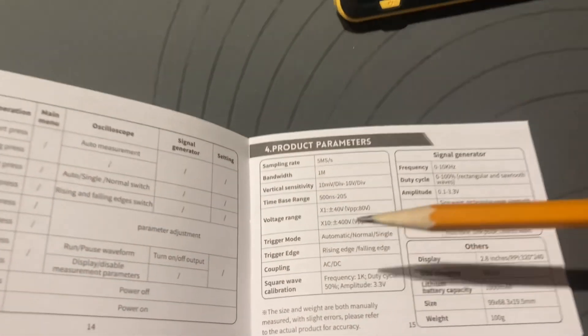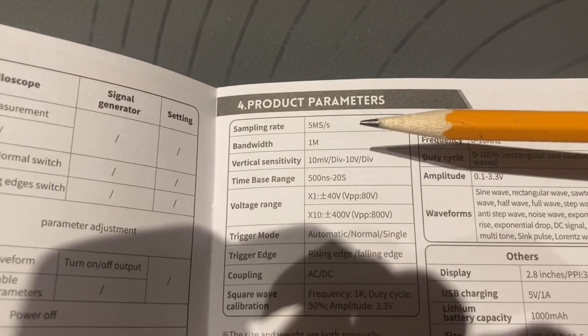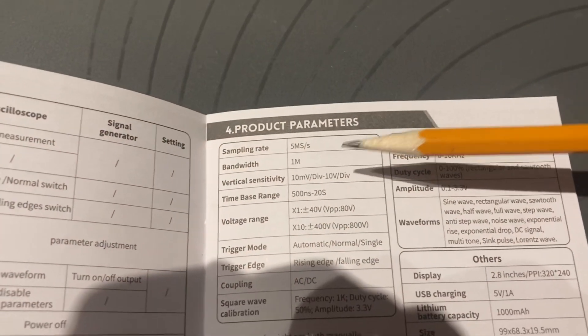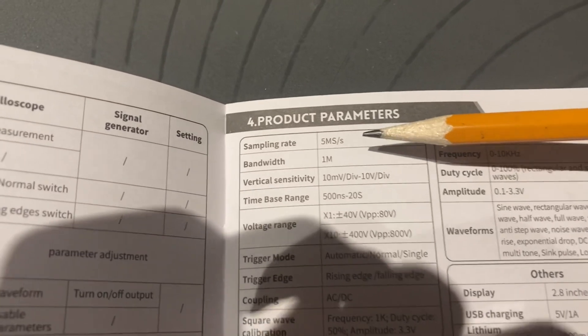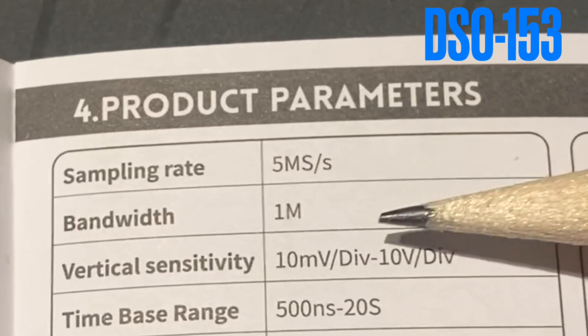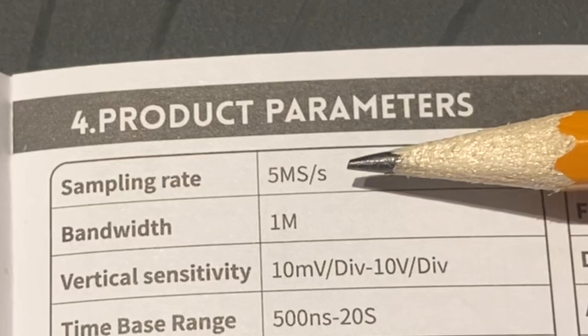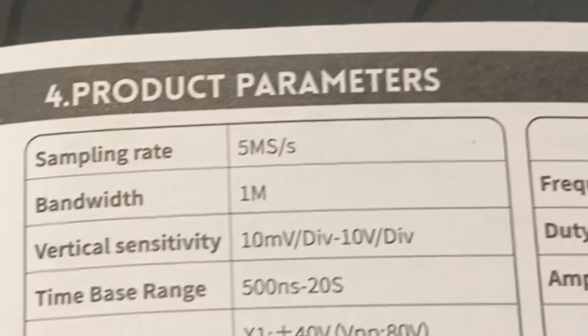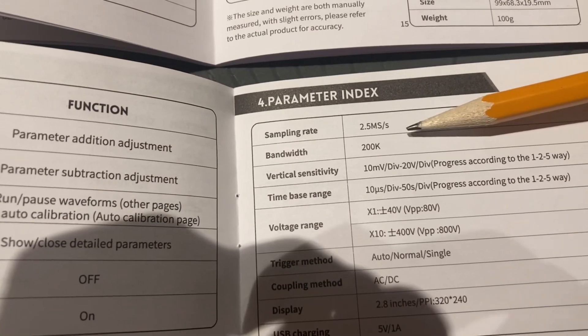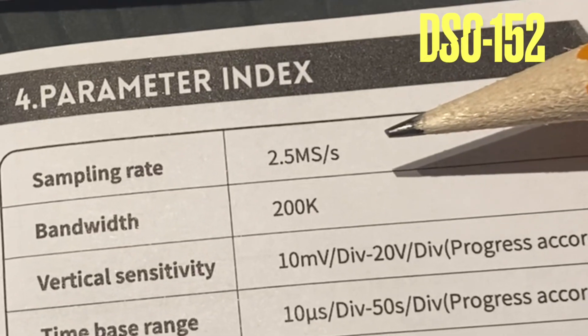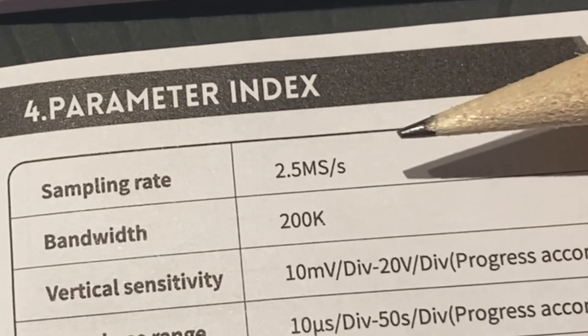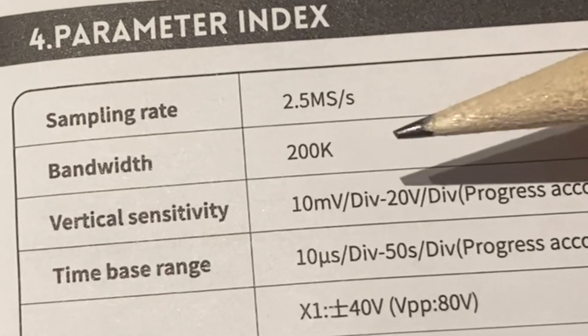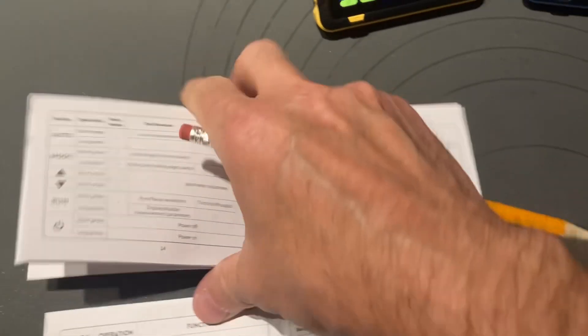But somebody's going to ask so I'll tell you the major differences in these two scopes. This is the 153 - sampling rate and bandwidth: 5 mega samples per second, bandwidth of 1 meg. As you can see, this is a DSO-152: 2.5 mega samples per second and a bandwidth of 200k. That's it for the specs.